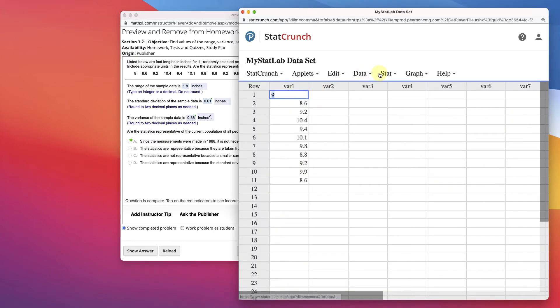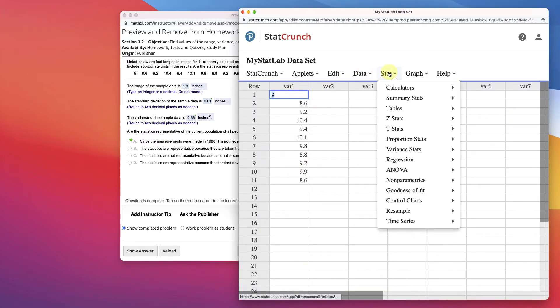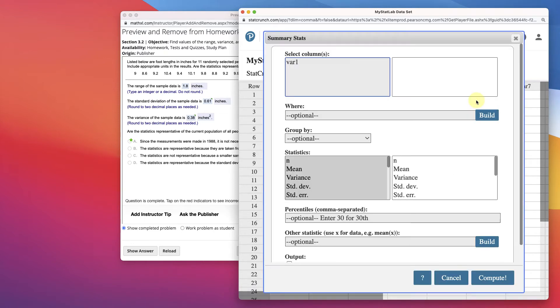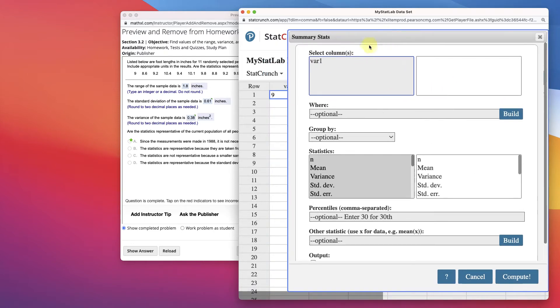Then we're going to go to Stat, and we're going to perform stats on that column. So summary stats on the column. The information is in the variable 1 column, right?